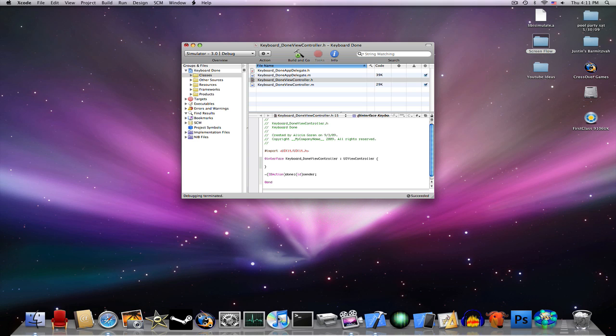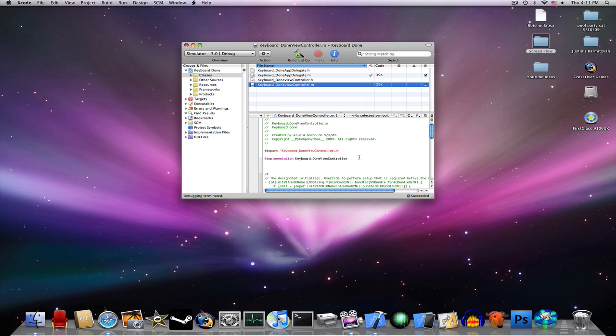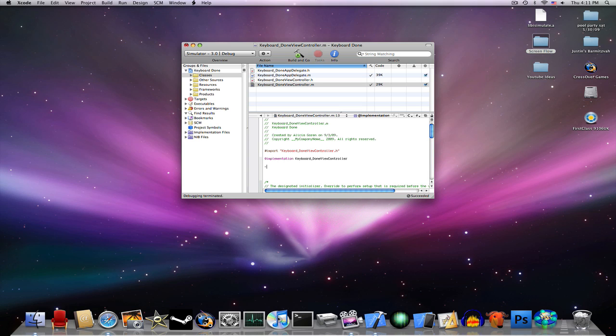If you're not, go watch my last tutorial. Now save this and go into your .m file. Type dash, IBAction, close parenthesis, done, colon, open parenthesis, id, close parenthesis, sender, and do open and close brackets.